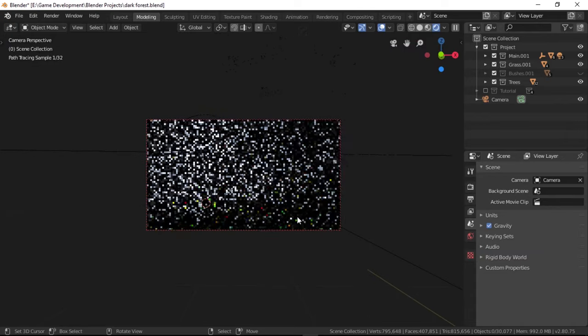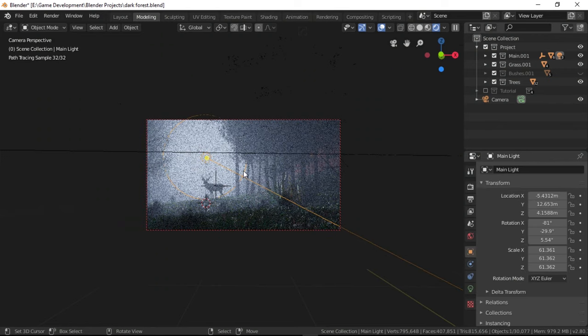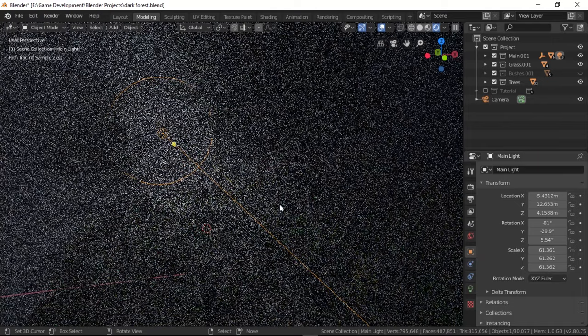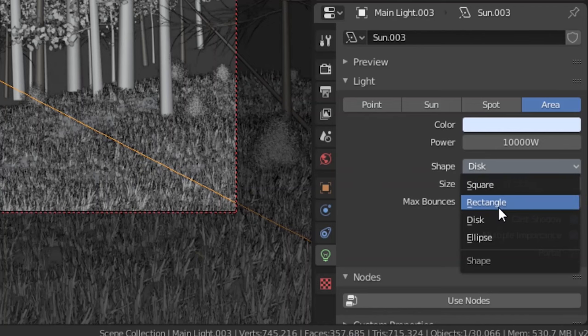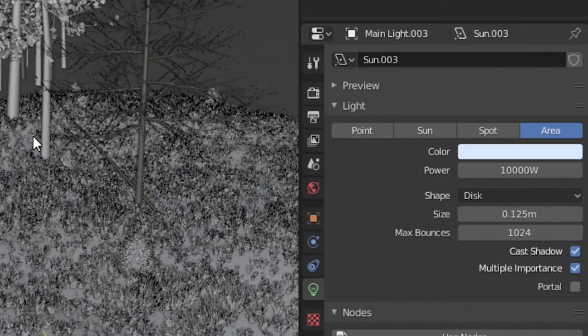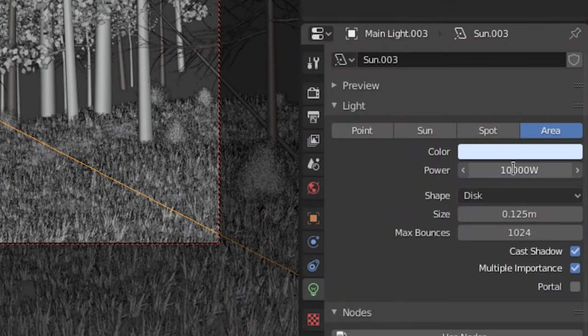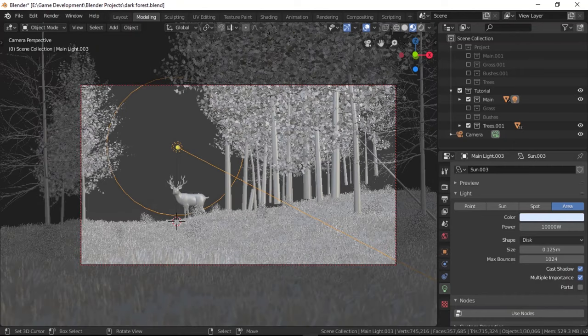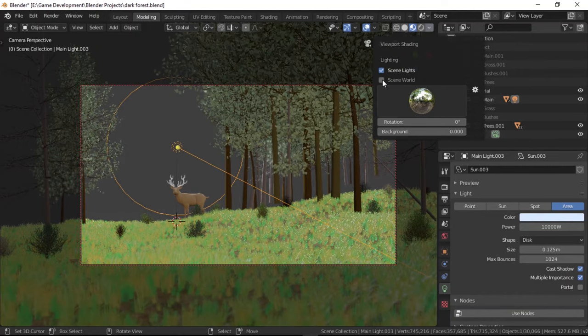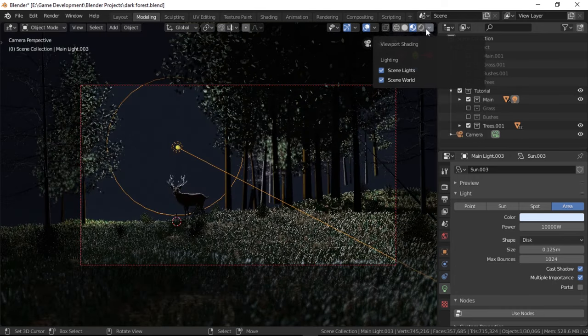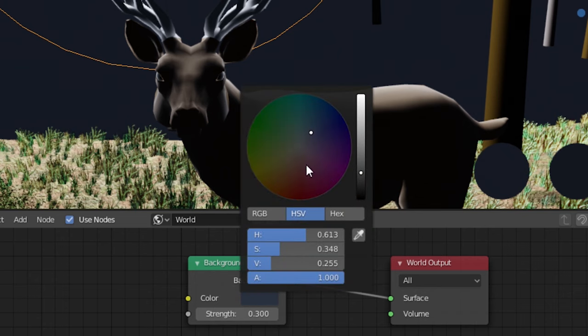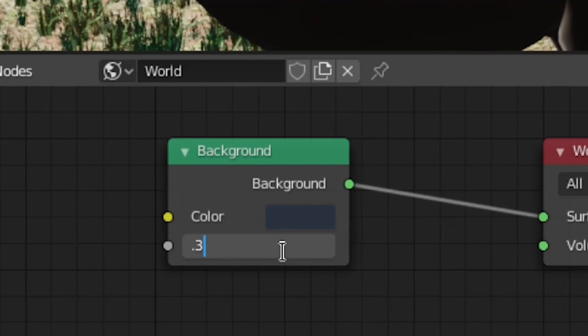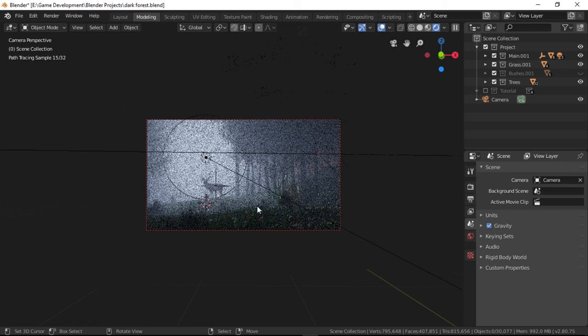Let's now move on to the lighting which we were supposed to take care of ages ago but I forgot to mention it. First up, we need a really big area lamp with a disc shape facing almost towards the camera from there. Let's set the intensity to something super high like 10,000 to make it seem heavenly. To preview it, we could just go to look dev mode and make it use the scene lights and world lighting. Speaking of which, let's head over to the world material and set the color to something nightish like dark blue and set the strength to 0.3. That's it for the main lighting but we have a little more than that going on here.